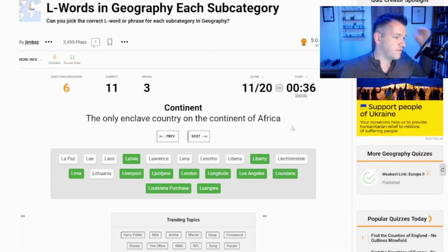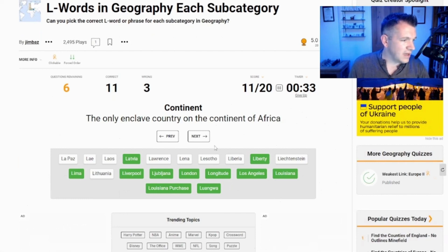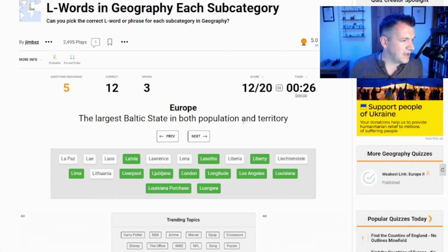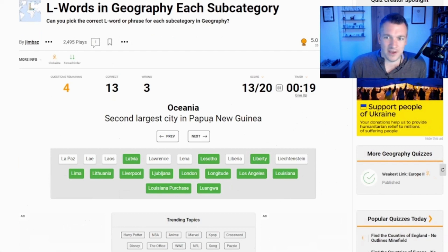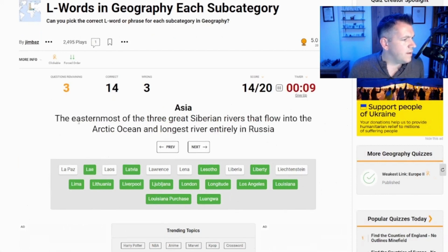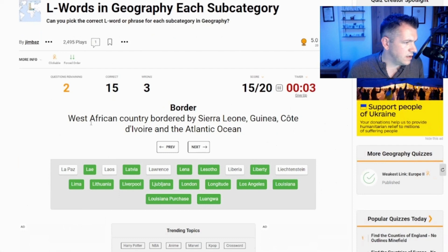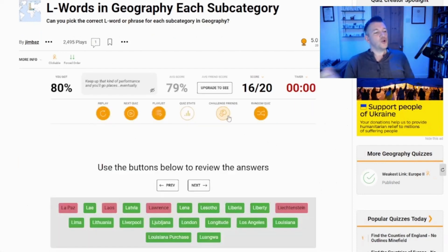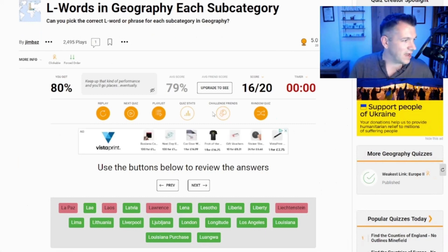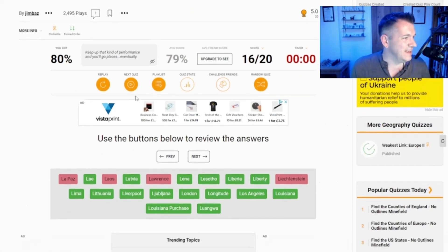The third most populous city in North America - I'm going to presume this is Los Angeles. I think New York and Washington would be the most populous, just logically. The only enclave country on the continent of Africa - is that Lesotho? Yes. The largest Baltic state in both population and territory - it's Lithuania. Had to be, it's the only Baltic state I could see. Second largest city in Papua New Guinea - that would be Lae. The easternmost of the three great Siberian rivers - Lena. Border of the country that's Liberia - time was counting down.